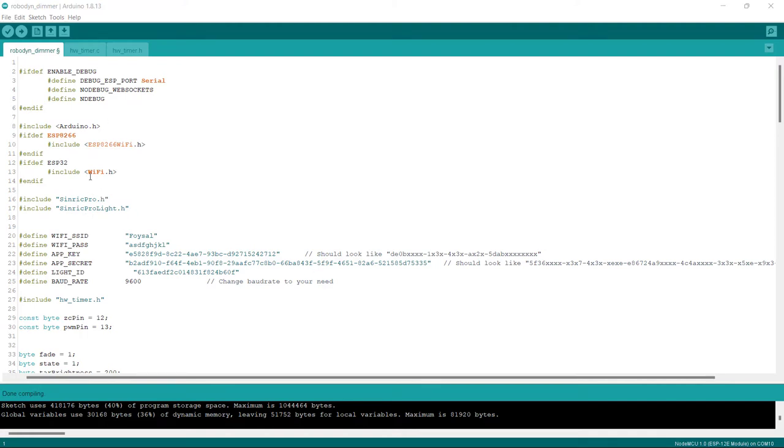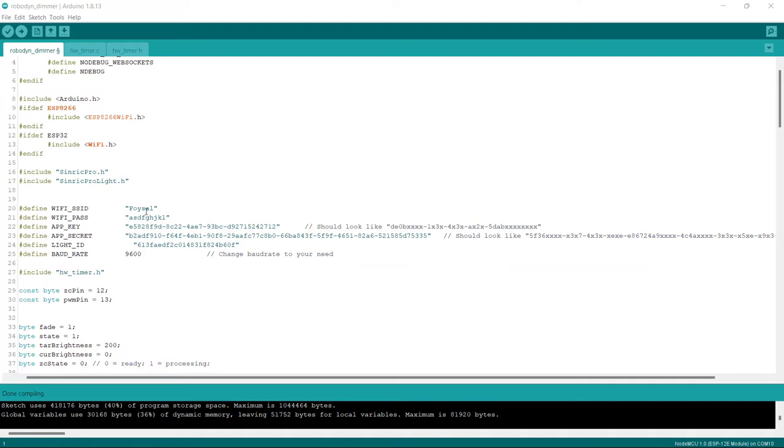So this is the code we'll be using for this project. So into the code, first you have to define the Wi-Fi SSID, which is the name of your Wi-Fi. And after that you have to set the Wi-Fi password. And into the app key, you will find the app key into your Cyndic Pro credentials.